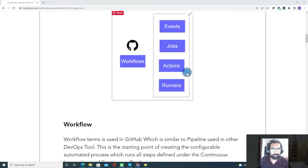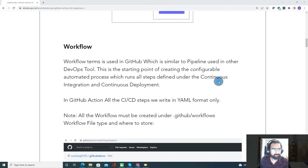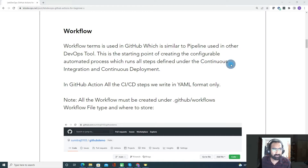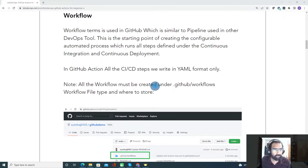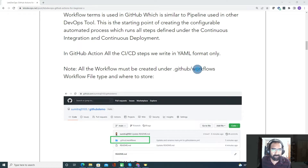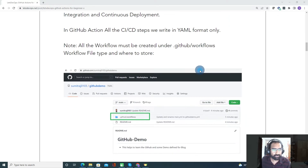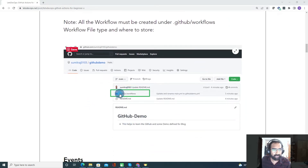Let's talk about each component in detail. First, workflow. A workflow is nothing but a pipeline — in GitHub Actions, we call it a workflow. For creating any CI/CD configuration, you need to create a workflow. All the actions written in a workflow will be in YAML format. Importantly, all YAML configuration files you create must be placed under the .github/workflows folder in your repository.